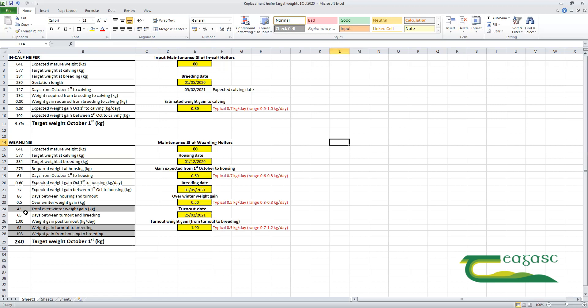With these three figures to add together—the 37 kilos between the 1st of October and housing, the overwinter gain of 43 kilos, and the 65 kilos of gain between turnout and breeding time.